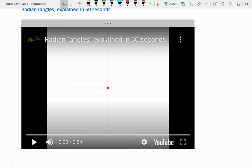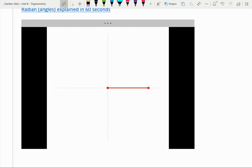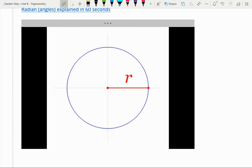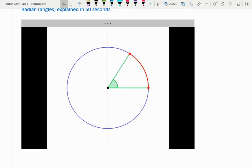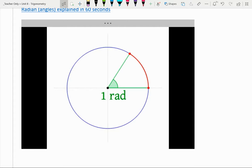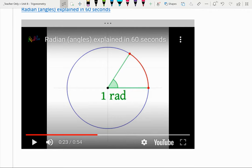As we watch this together: if I take that radius length and put it along the outside of the circle, it's going to be the same distance. And the angle that's formed is one radian. We have our single radian there because that arc is the same length as the radius.